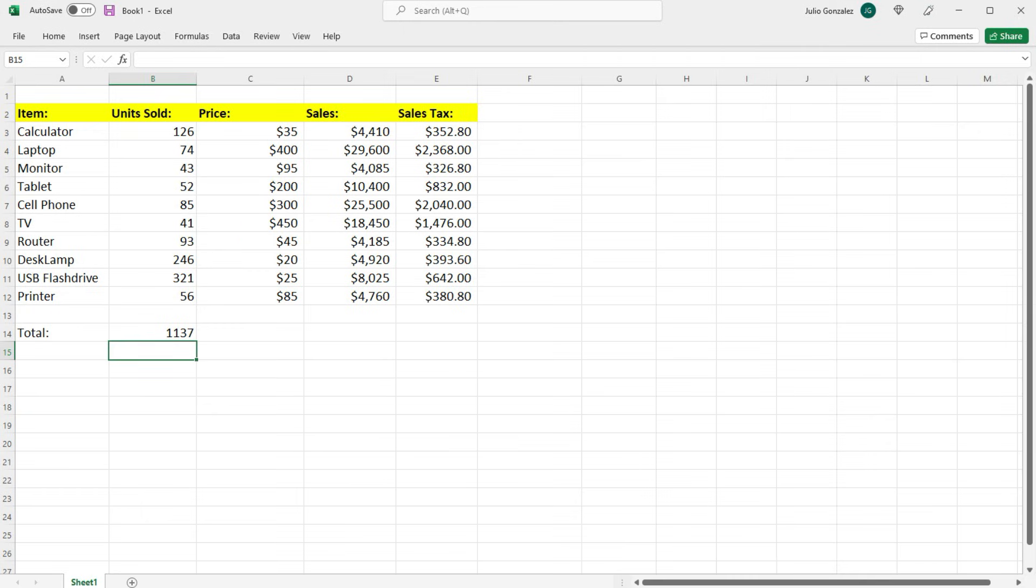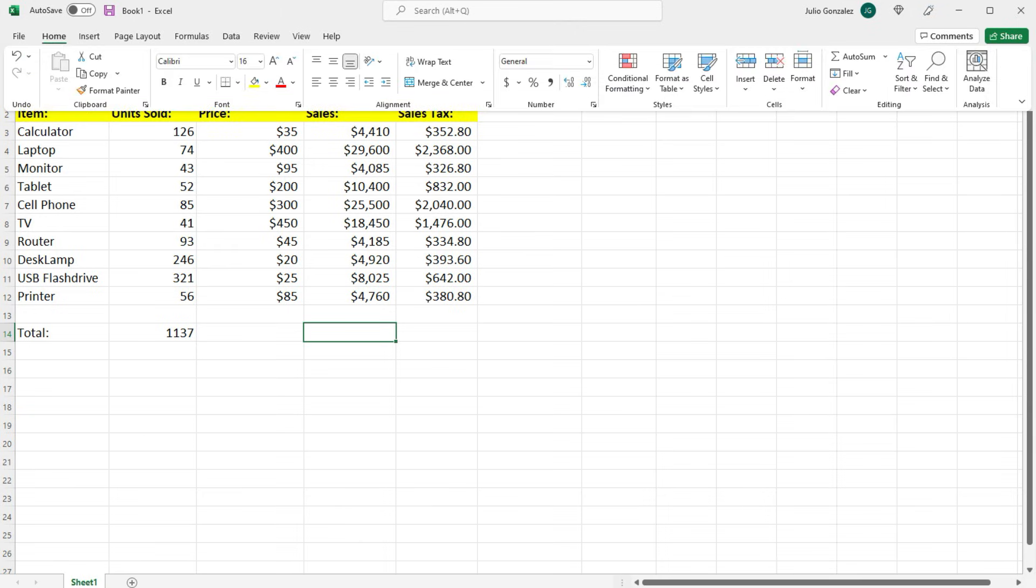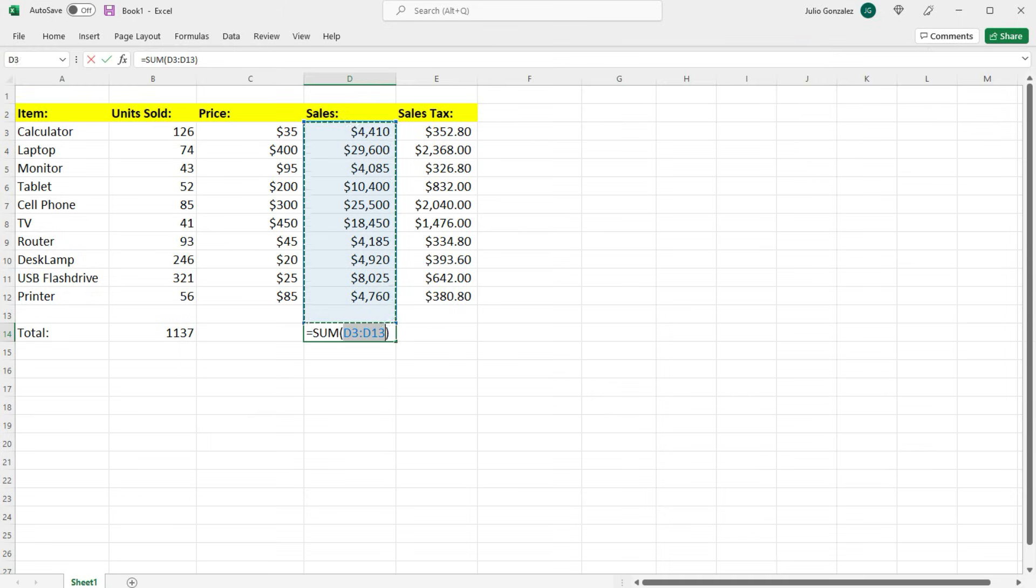Now let's get the total sales. One thing that we can do is go to the Home tab, and if you look at the right, you'll see AutoSum. If you click it, Excel will automatically sum everything in that column up to cell D14.